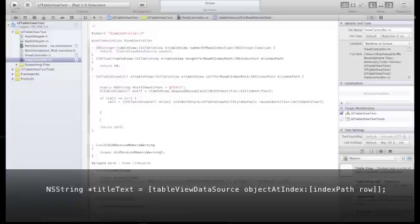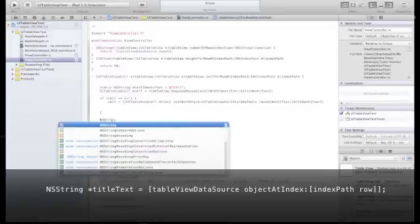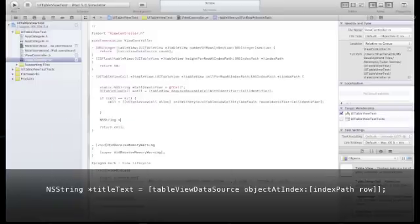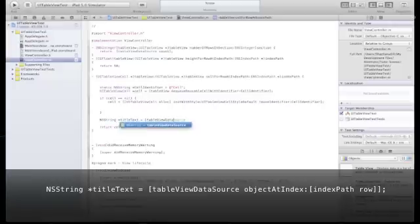And now let's create a new NSString, call it titleText, and we will take the value of it from the row of our table view data source array.